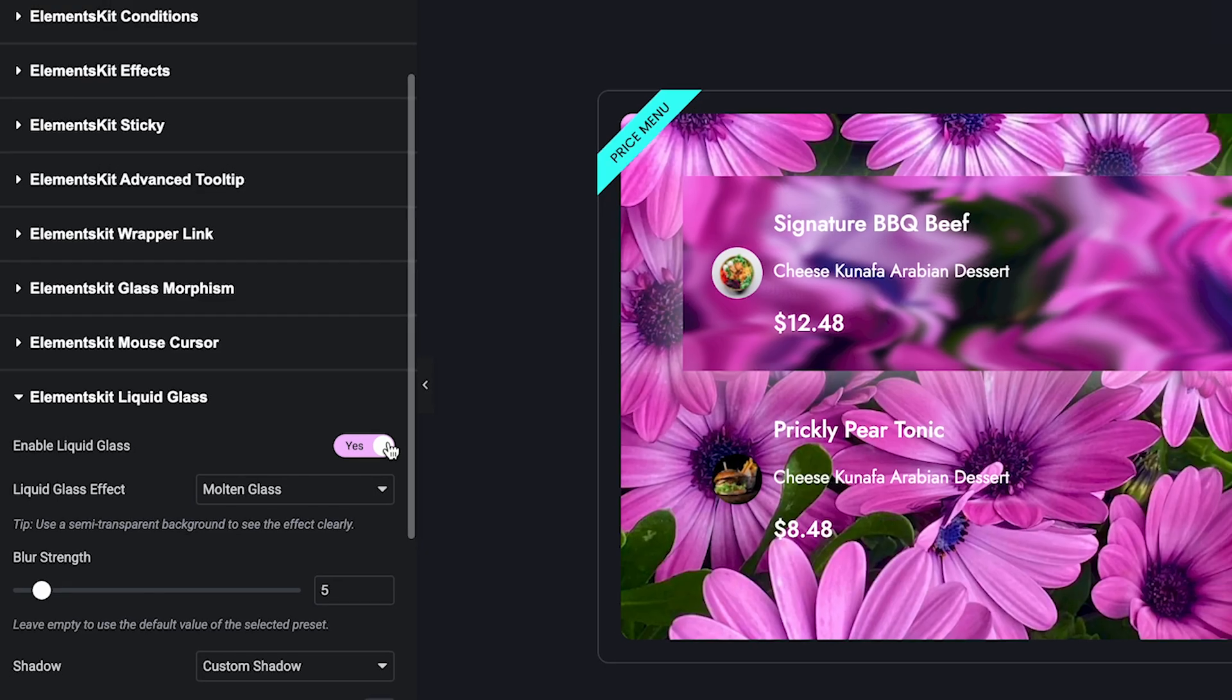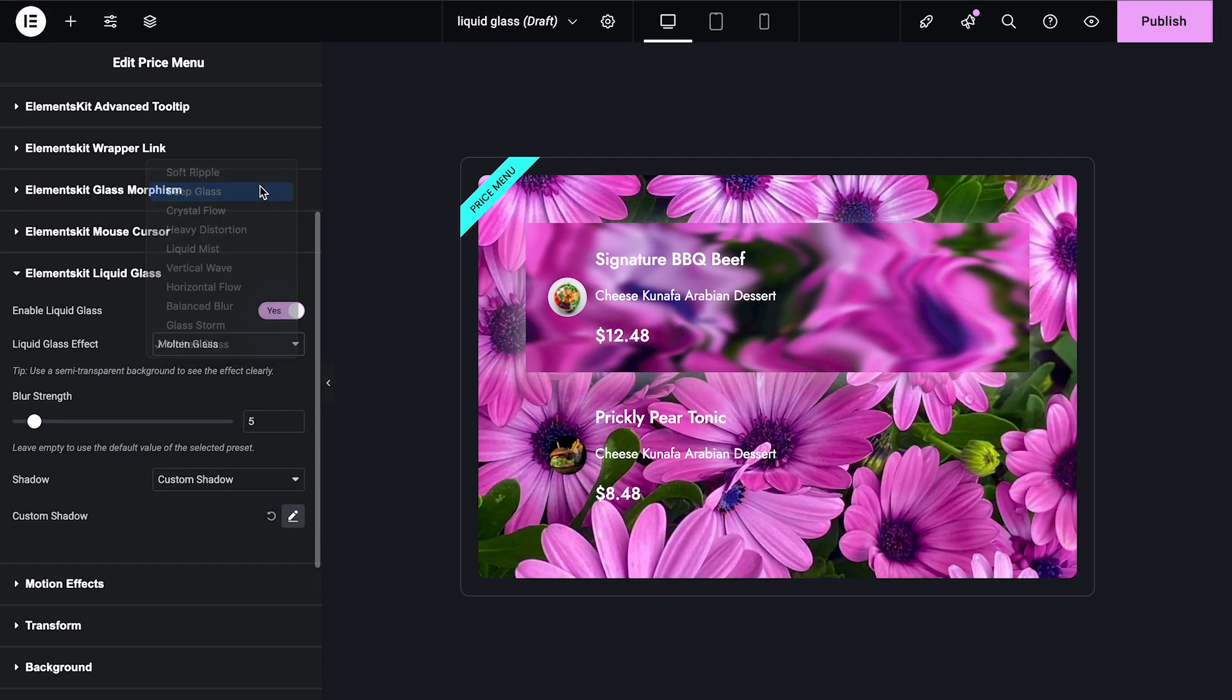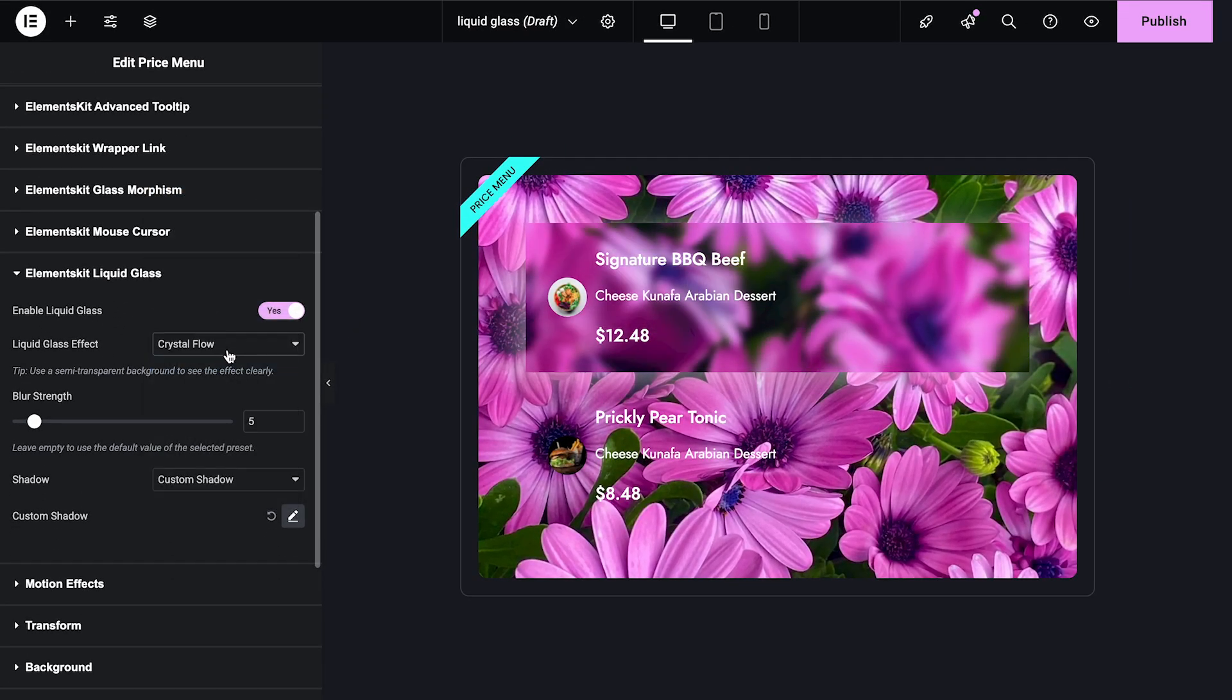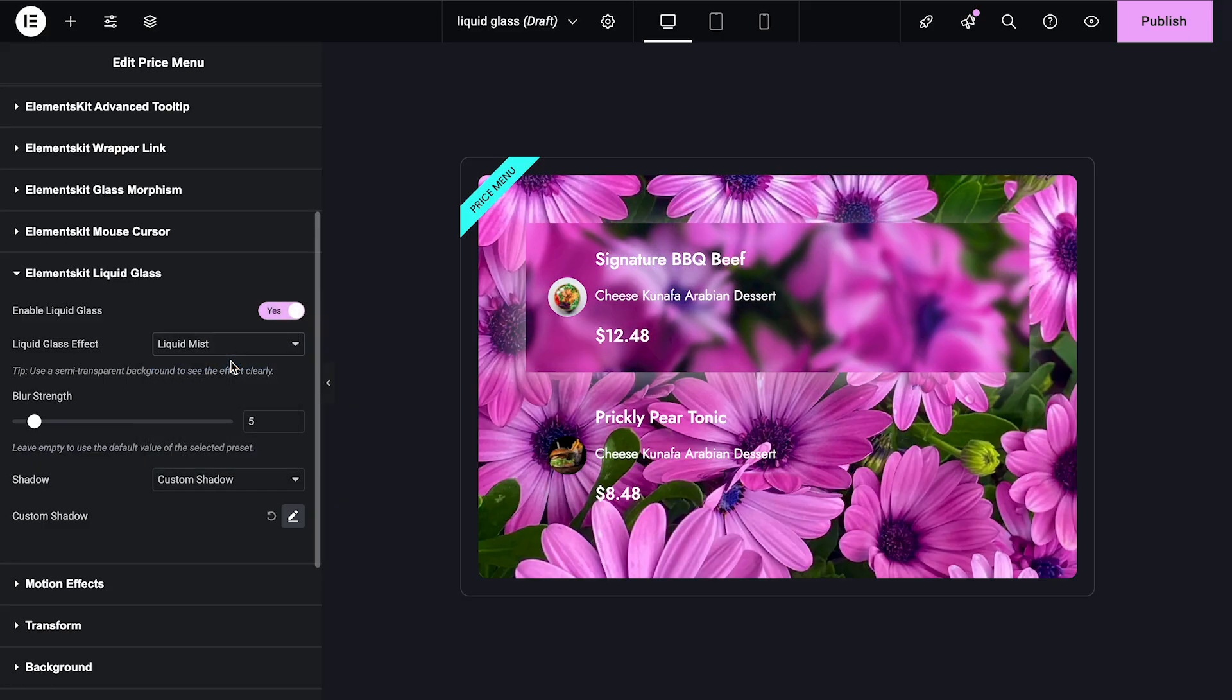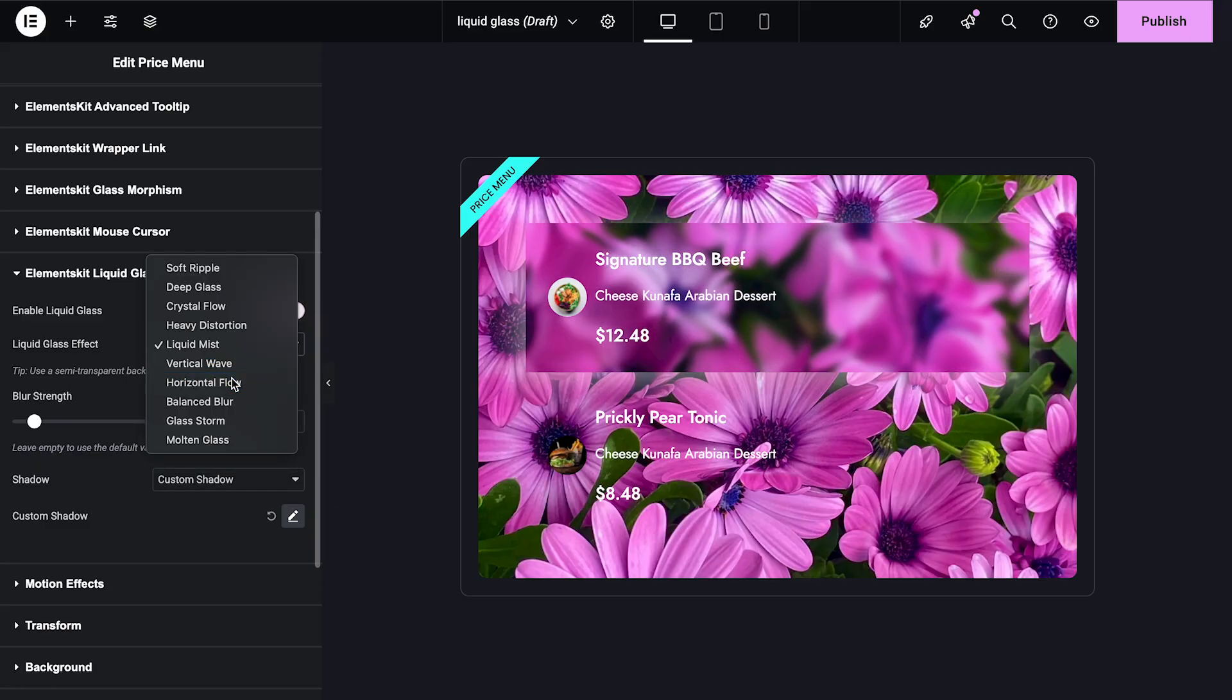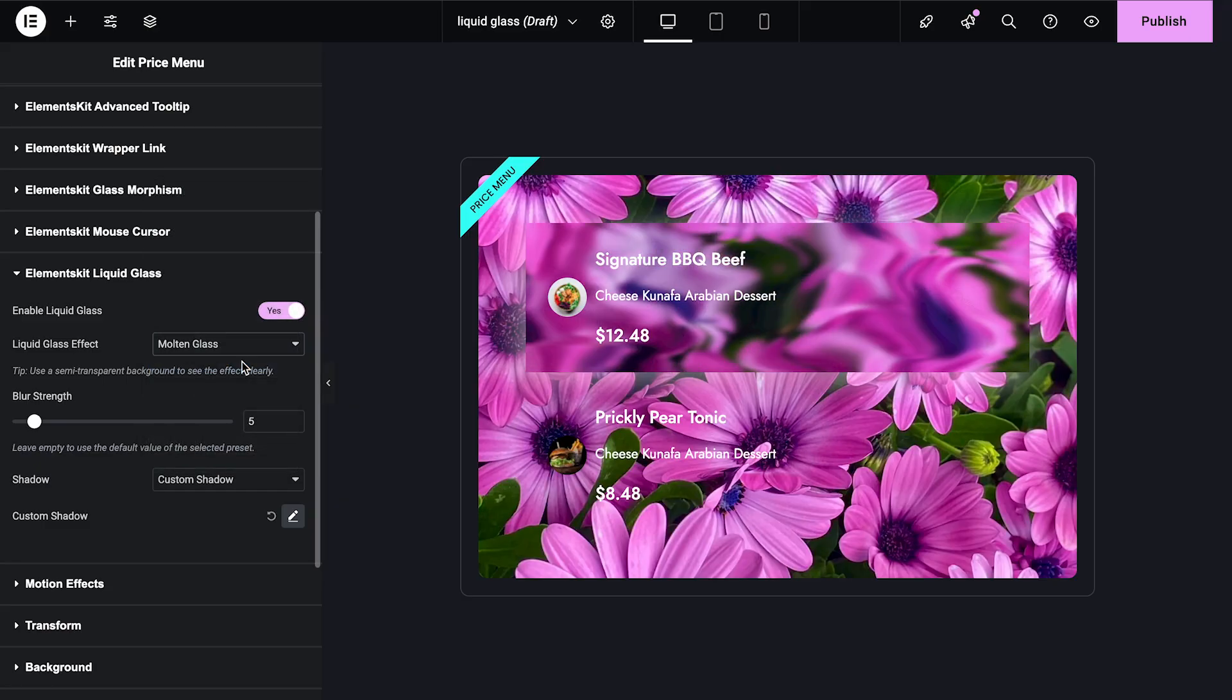Next, choose from multiple presets: Deep Glass, Crystal Flow, Heavy Distortion, Liquid Mist, Vertical Wave, Horizontal Flow, Glass Storm, Molten Glass, and more. These presets blend transparency and fluidity with a polished aesthetic.